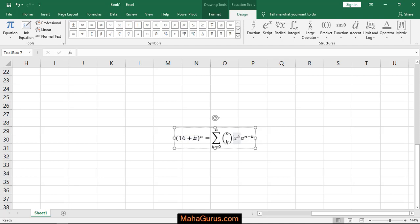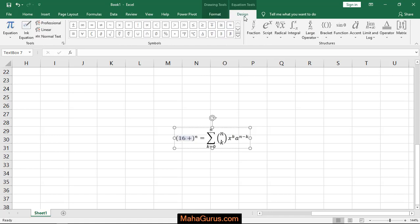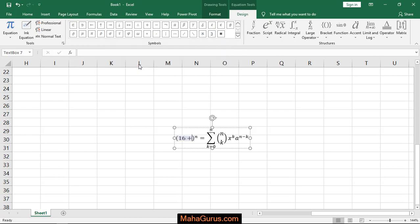Similarly, in place of this number if you want to add some mathematical symbols, then just select anything. For example, I'm selecting this A, press backspace, and here two tabs will be created: Format and Design. Just click on Design and whatever symbol that you want is all present here. For example, I'm having this omega and it's done.